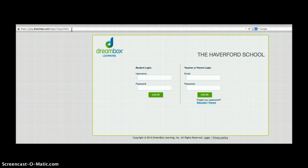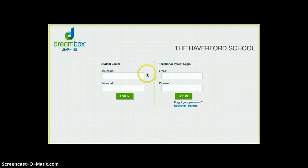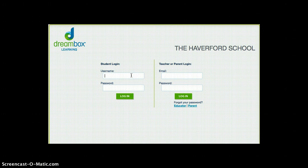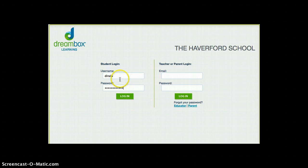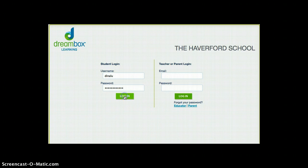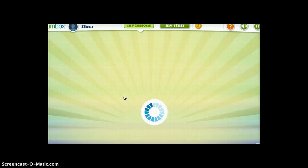So now we're going to log in the student. The boys are logging in on the left-hand side of the screen and they should be very familiar with their usernames and their passwords. Type in the username — they do not need Haverford.org — and type in their password. Click log in.